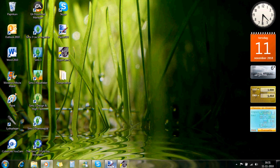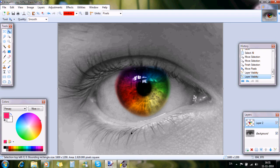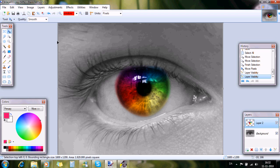Hello everybody, today you are going to learn how to make a rainbow eye like this one.